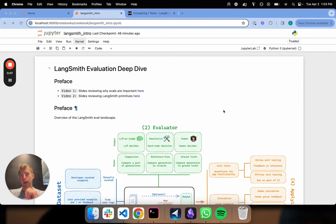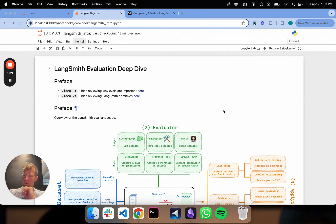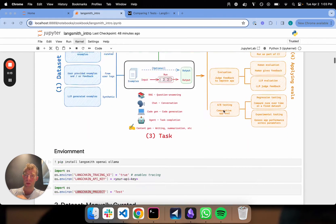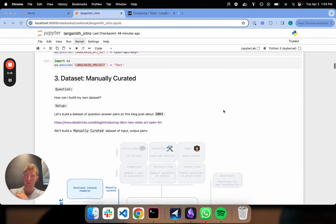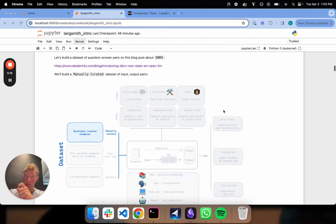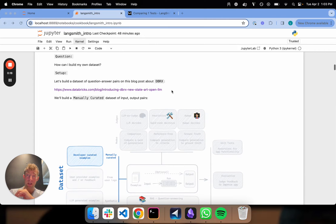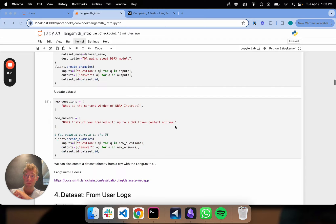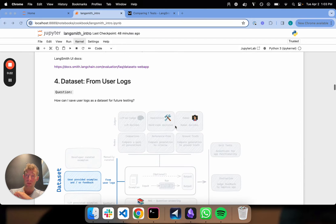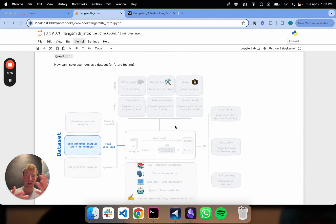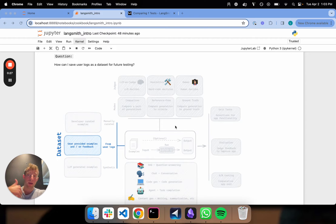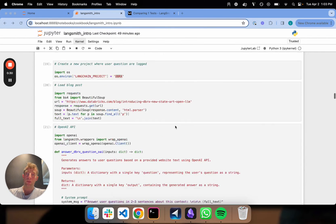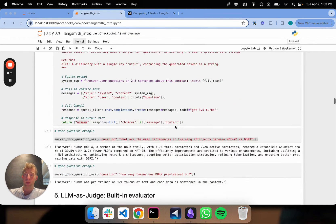Our first video gave context as to why evals are interesting and important. The second video talked about LangSmith primitives. Our third video showed how to create manually curated datasets. We built one based upon this Databricks blog post. The fourth one showed how to build datasets from user logs. So if you have an app in production, you want to capture user questions and create a dataset from them. You can very easily do that.